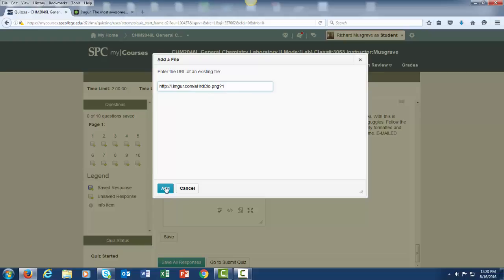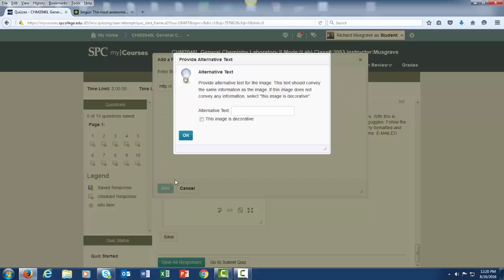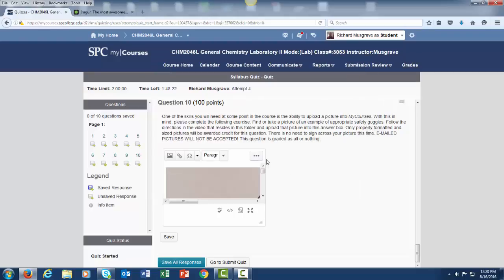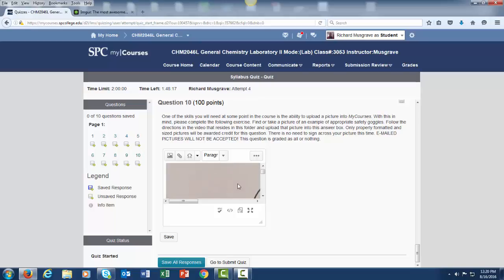After that, click on Add. Then you can click on This Image is Decorative and then click OK. Now what you will see is that the diagram has appeared in My Courses and is appropriately sized for your instructors to look at it. After that, you can save as normal and continue submitting the quiz.